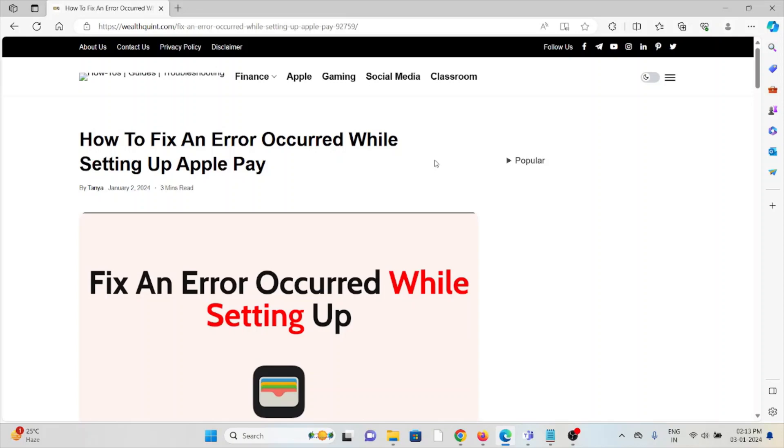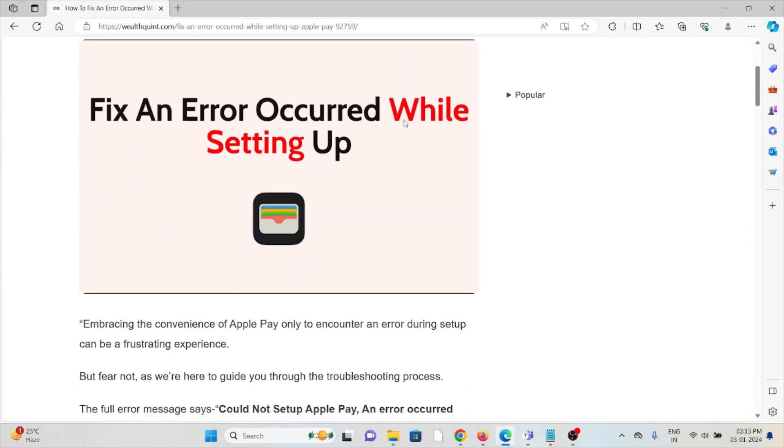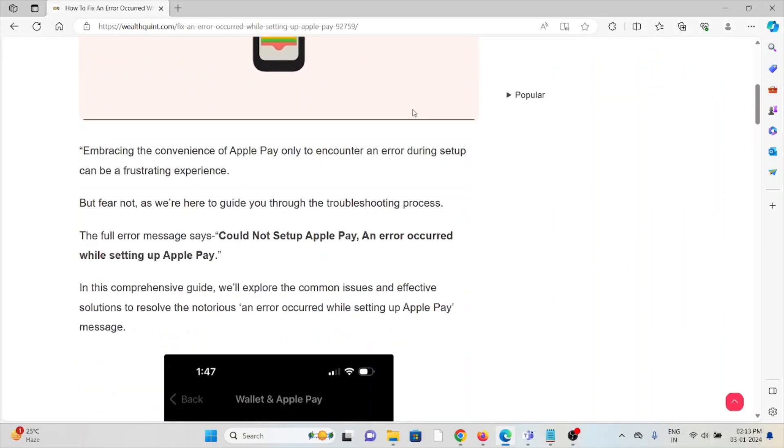Let's see how to fix 'An Error Occurred While Setting Up Apple Pay'. Embracing the convenience of Apple Pay only to encounter an error during setup can be a frustrating experience.